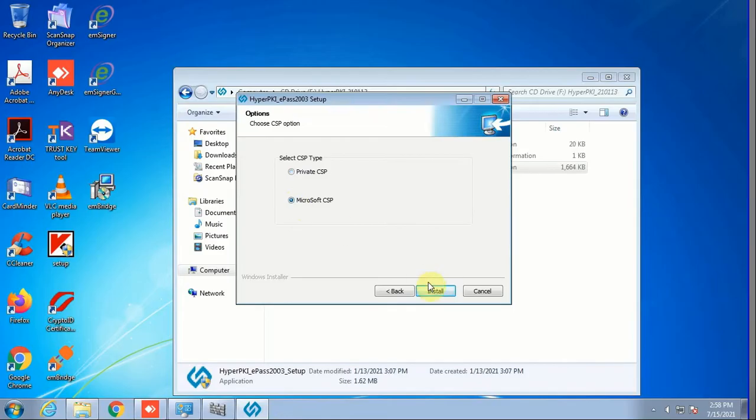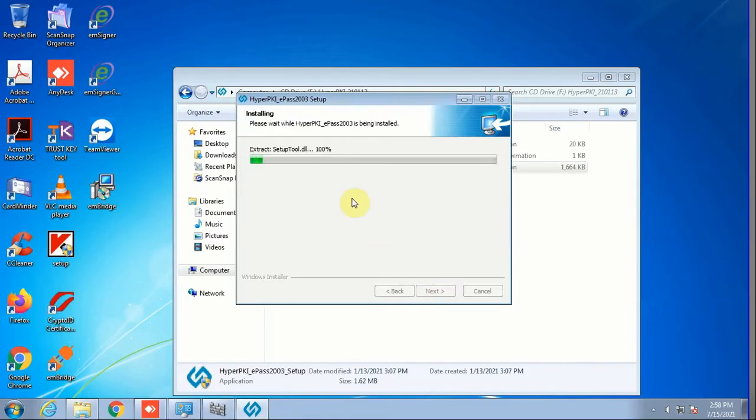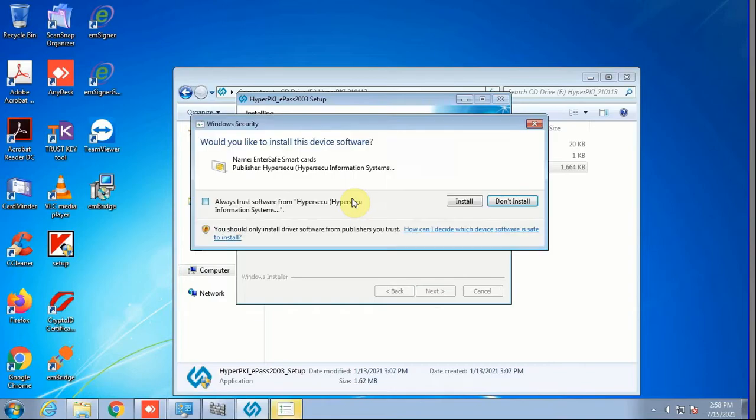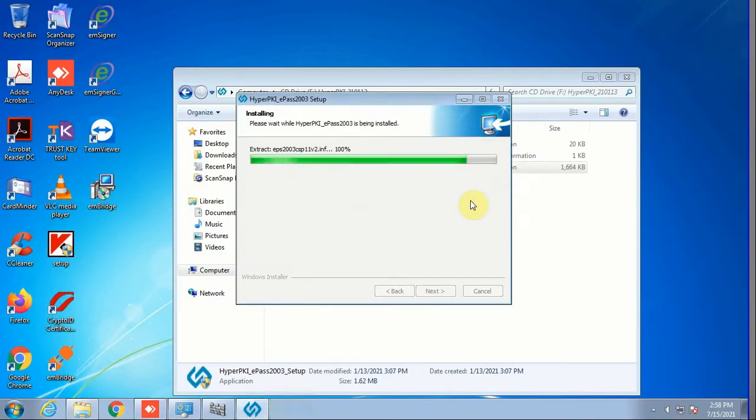This is a simple setup here. You need to choose Microsoft SAP. Just give it some time, it will take a while to complete. Always trust this driver.